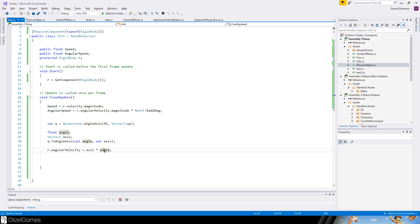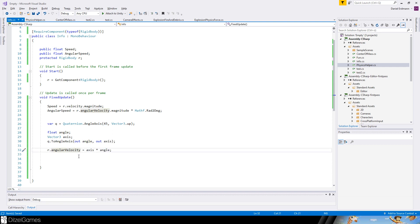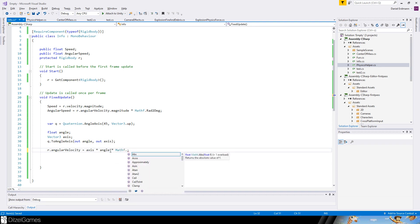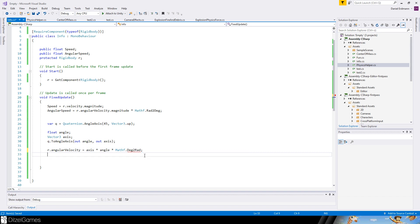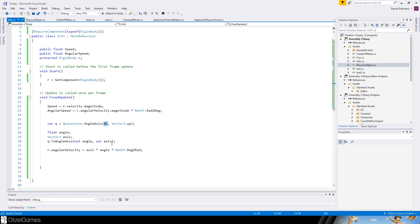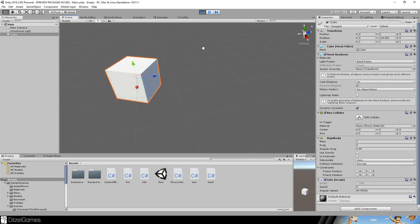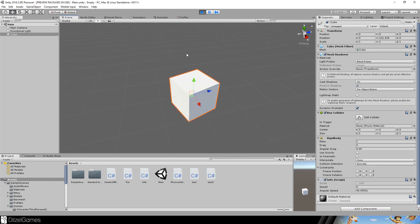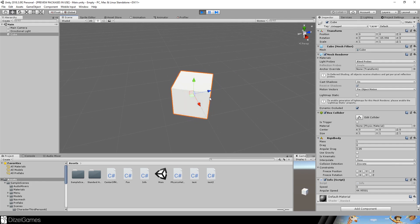The angle - what's the unit of the angle? It's 45. 45 degrees. But angular velocity deals with radians, so let's change this - Mathf.Deg2Rad - because here we have degrees to radians.